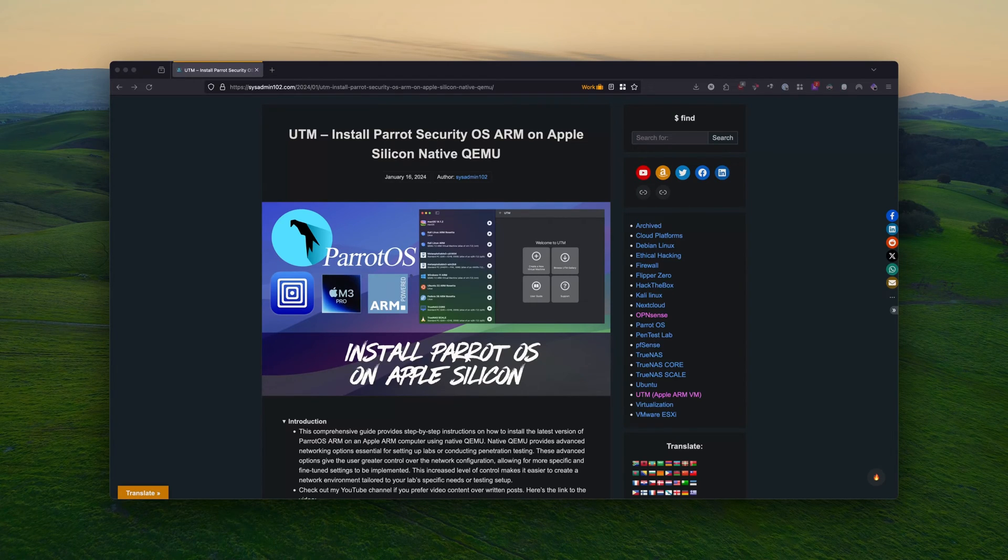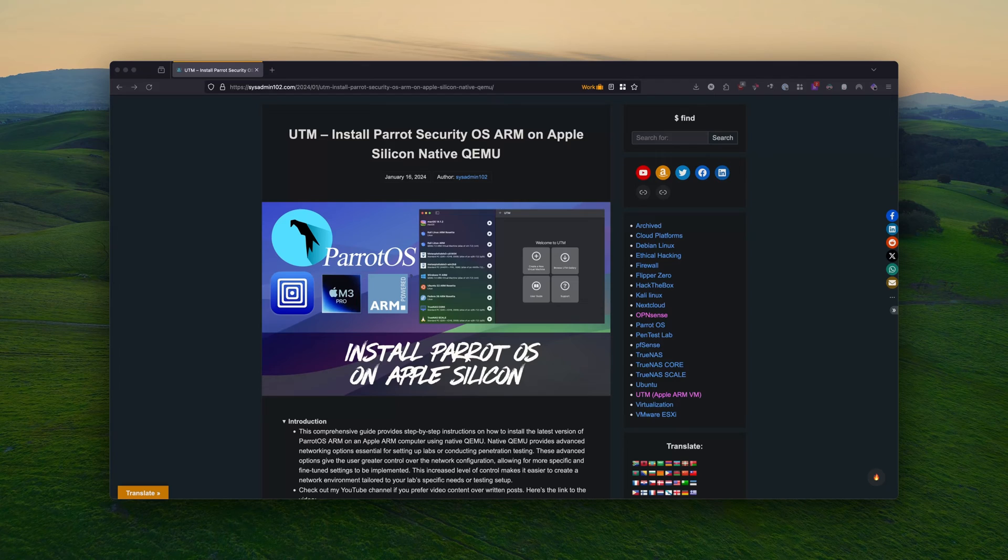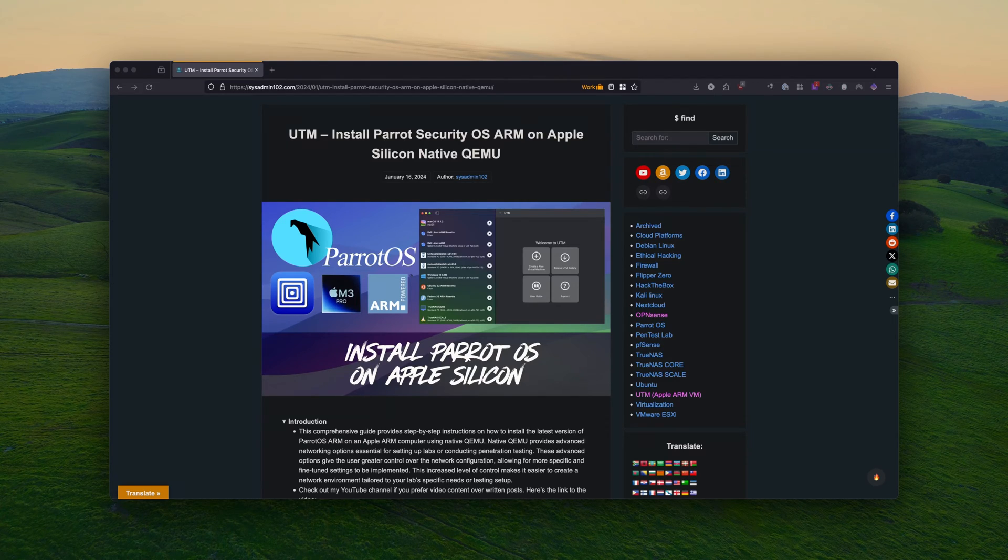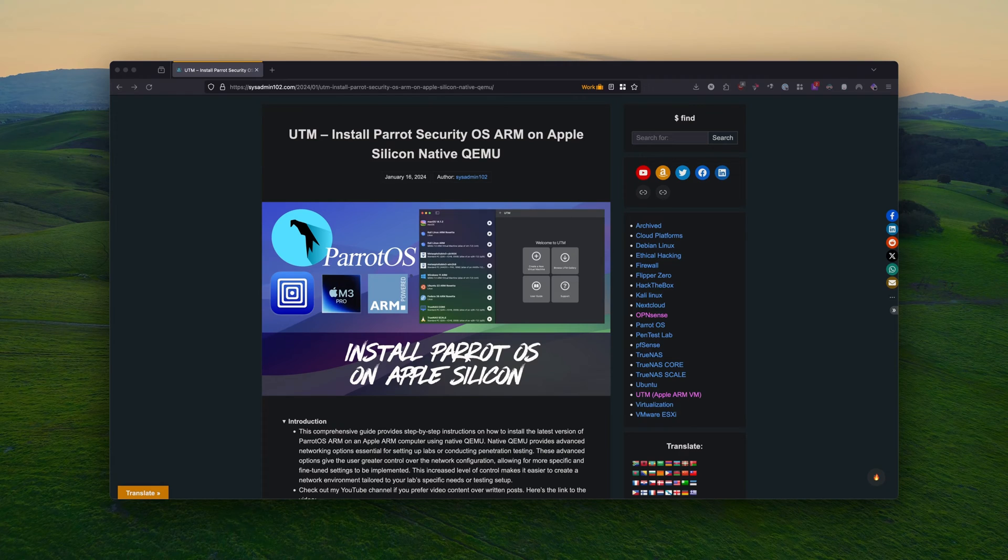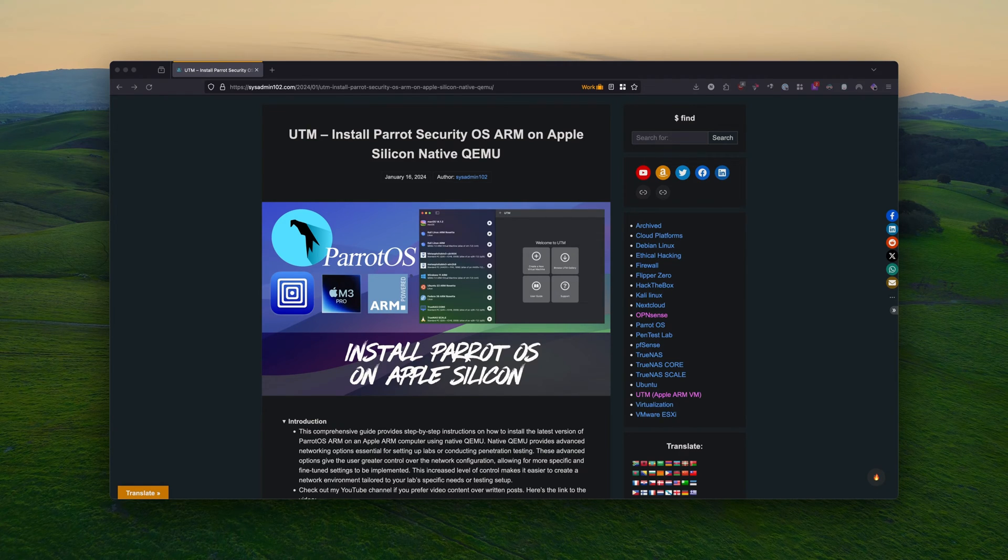Hello everyone. Welcome back to another tutorial of RomSys Admin 102. If you are new to my channel, don't forget to subscribe, like, and share at the end of the video if you think the tutorial is helpful. And if you are my return viewer, thank you for your support.